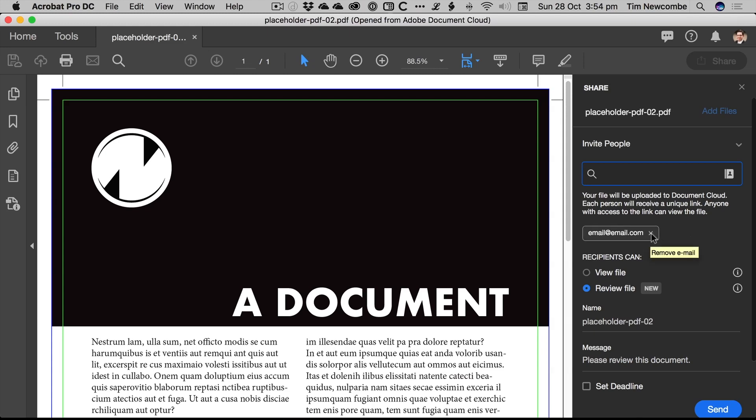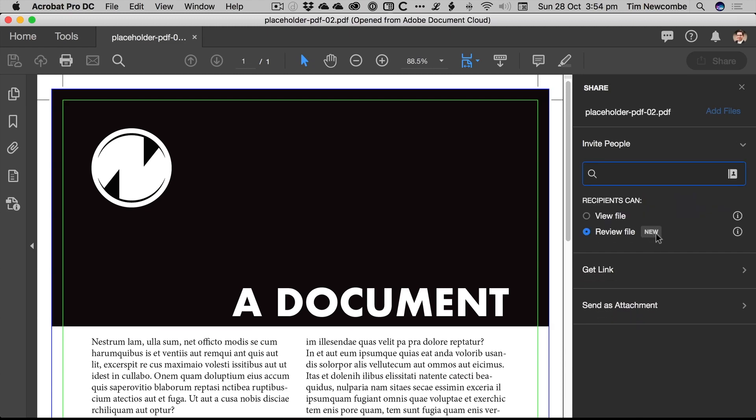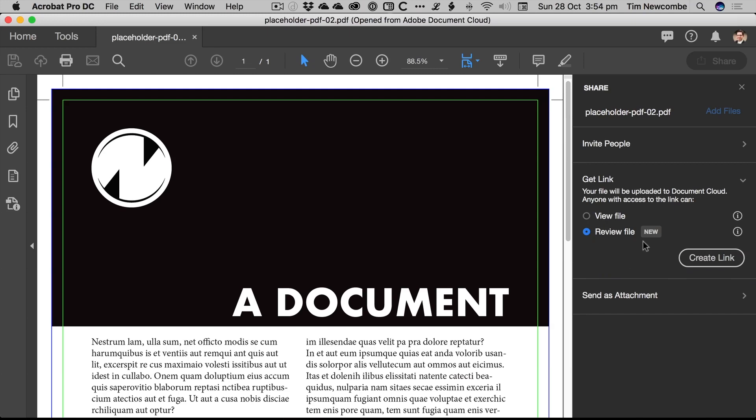Alternatively, rather than emailing people through the service, what you can also do is simply go down to the next layer here, hit Get Link, and it allows you to do exactly the same thing. You can choose from here whether you want people to be able to just view the file. So hit View, create the link, and all that will happen is it will upload the file to Document Cloud, and people can view it. They can't do anything with it. They can just look at it.